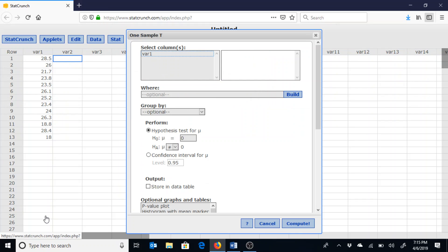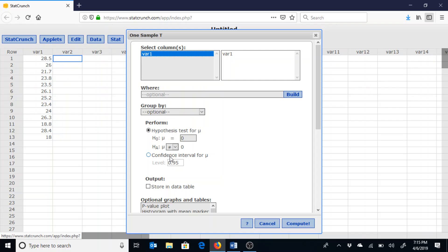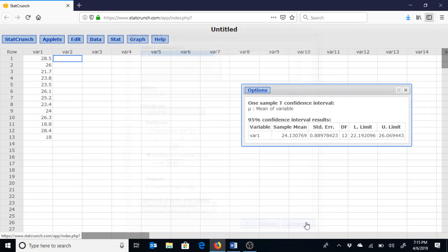Using the column of data I have entered in there, which is variable one in this case, I want the confidence interval of 95%, so I would just leave that as is and then hit compute.